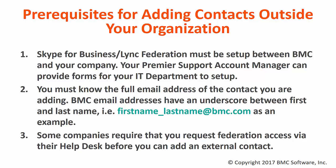Before we get started with the demo, I'd like to go over a few prerequisites for adding contacts outside your organization.